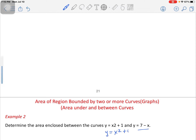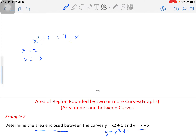For two functions like this where we're asked to find the enclosed area, the functions will meet at certain points. To find those, we equate the two equations: x² + 1 = 7 - x. Doing so gives us x = 2 and x = -3. If you haven't watched my previous video on how to draw a graph of a given function, please go back and watch it first.